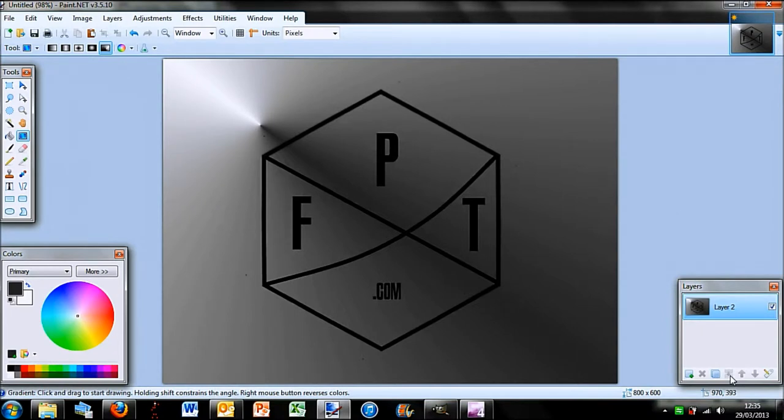So if you have any queries or questions, drop me a comment or email me. But that is how I made my logo.